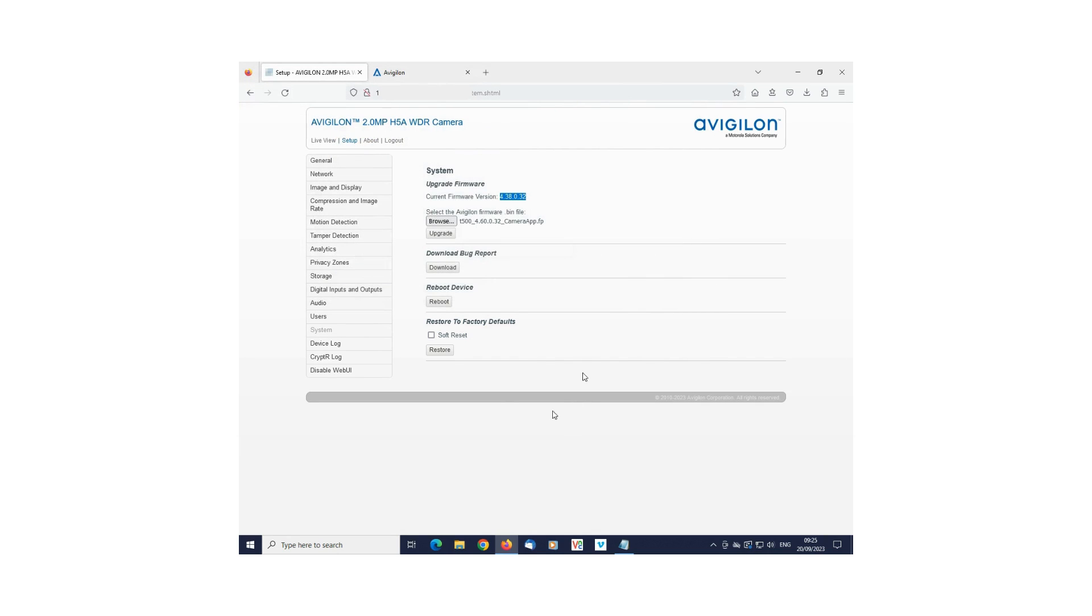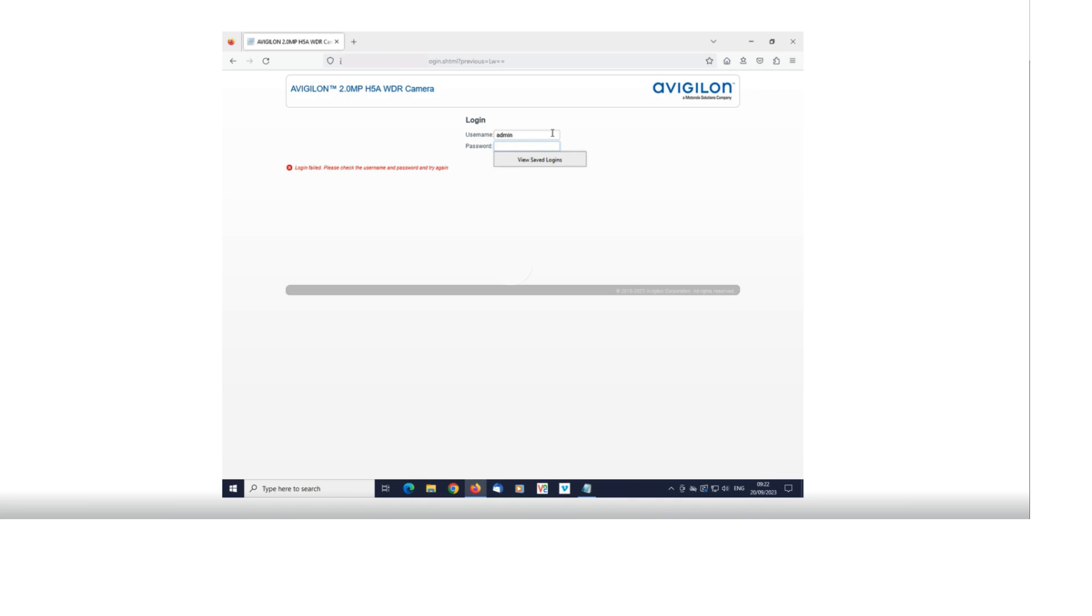You will get a message on the screen stating 'Upgrading device, please do not turn off.' And you are done.